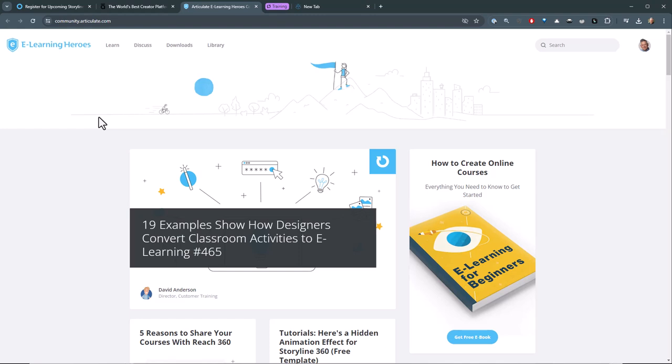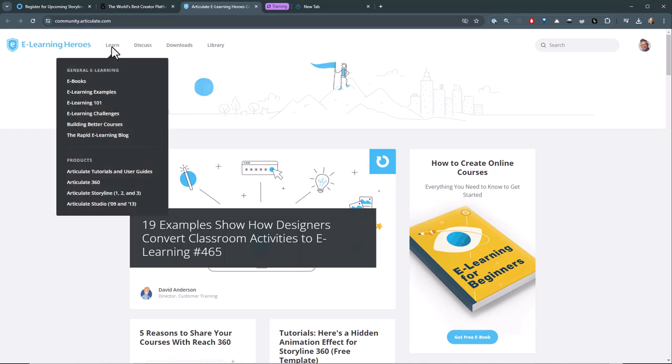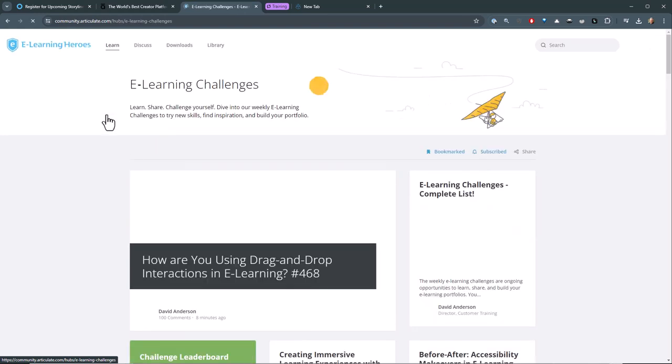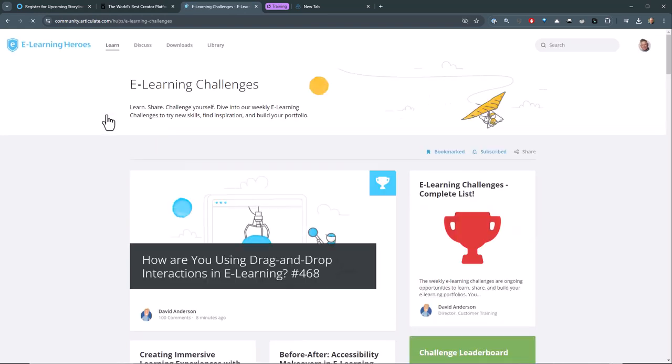One of the things about training is you can watch the videos, but you're really going to learn by doing. So we really recommend going into the community and doing these e-learning challenges. That's a great way to practice using the tools in a context that might be different in the way you may use it at work.